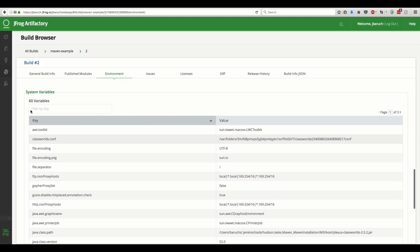This is another example of critical metadata information that only exists in the CI server. After all, the environment is as important for the outcome of the build as the source code revision or the build tool version that was used.